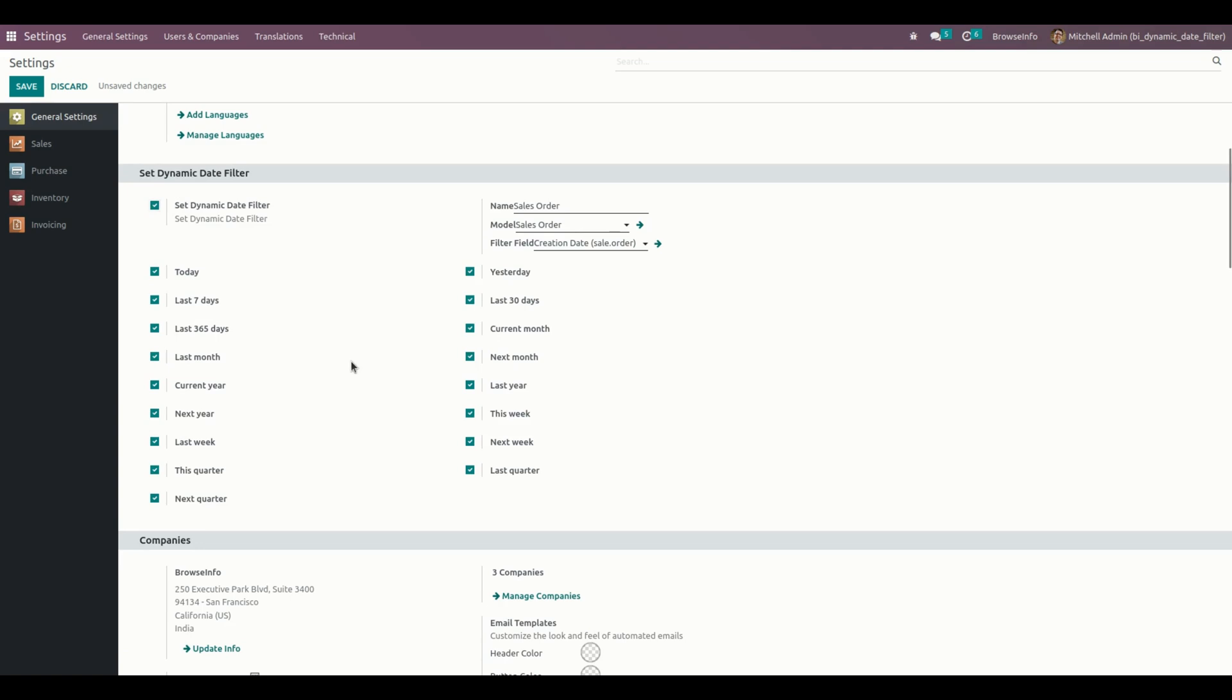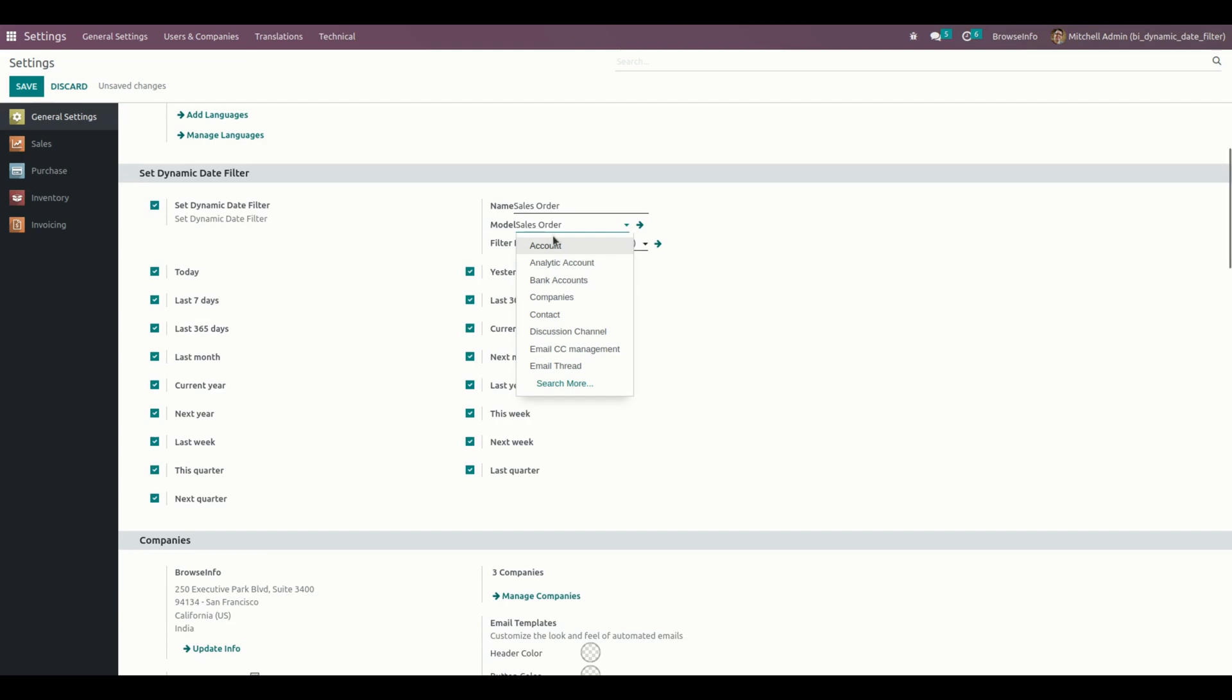From here, users need to select the name and choose the model for which they need these types of reports. You can choose the model - whether it's purchase order, sales order, or account (which means invoice). You can select from the dropdown as shown here.